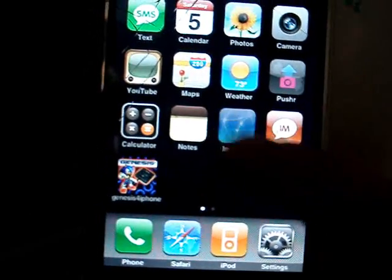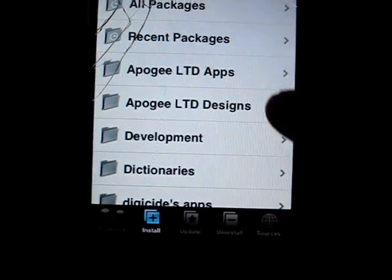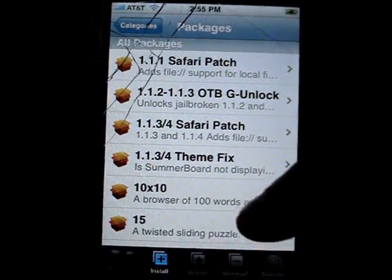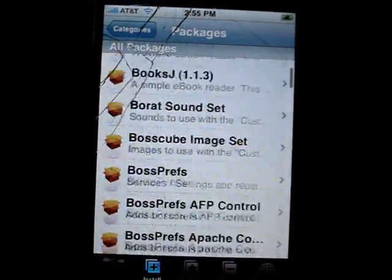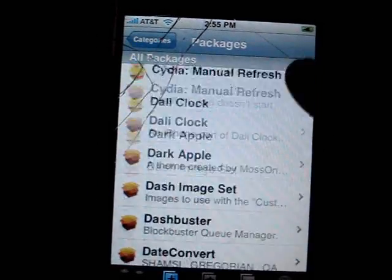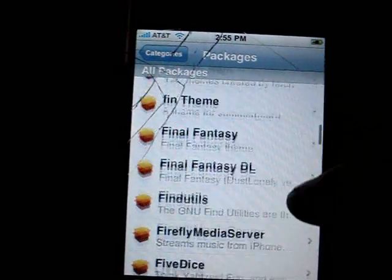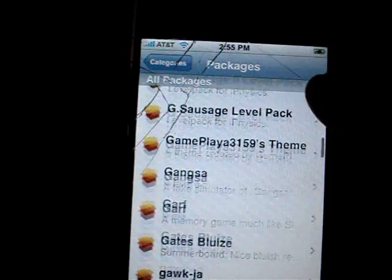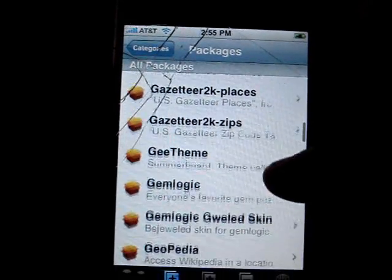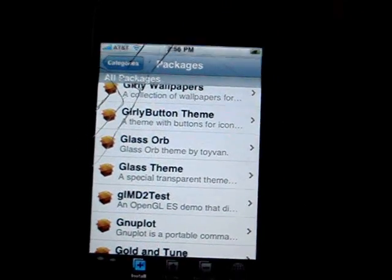First thing you need to do is go to the Installer. Go to the Install tab, All Packages, and scroll down to G. You'll then see Genesis for iPhone, but I already have it installed so it's not going to show up on mine.